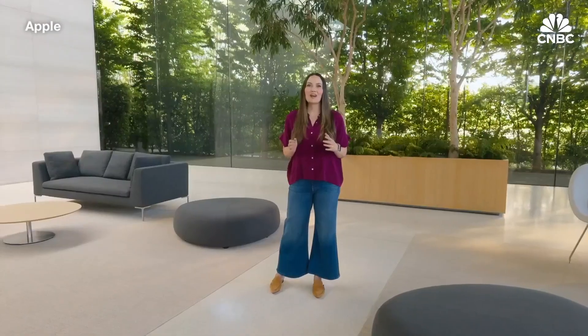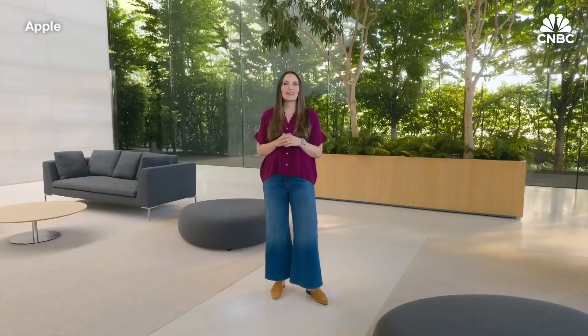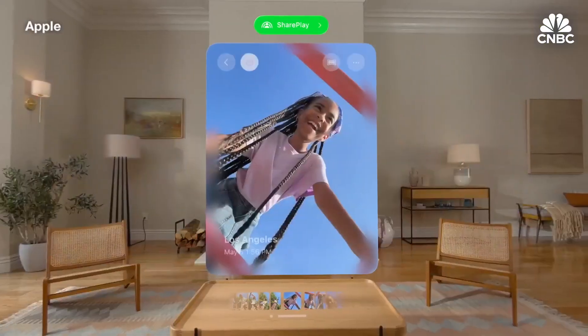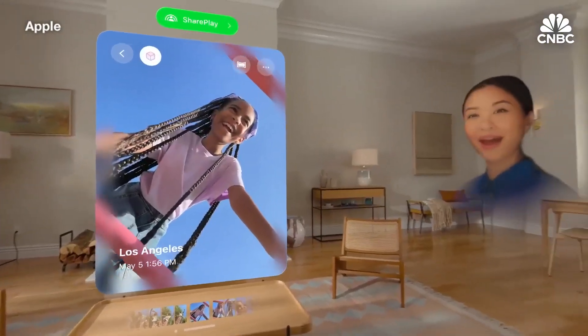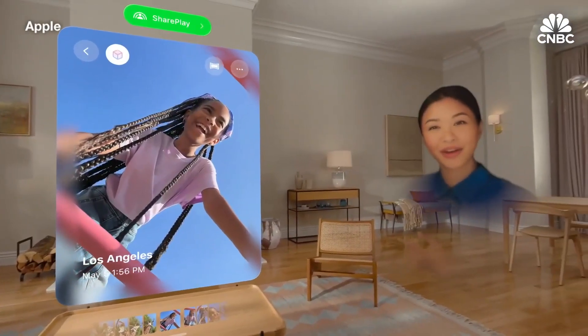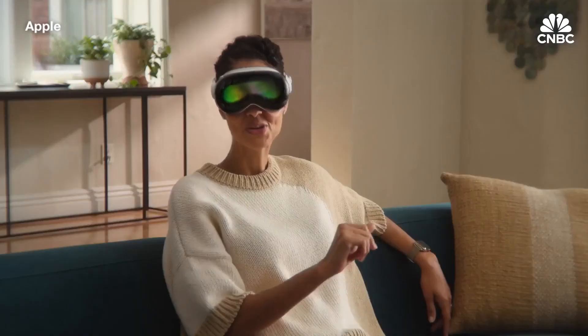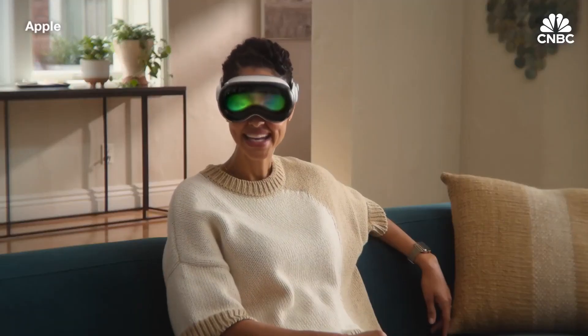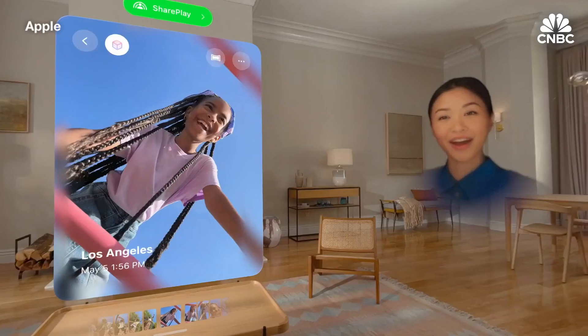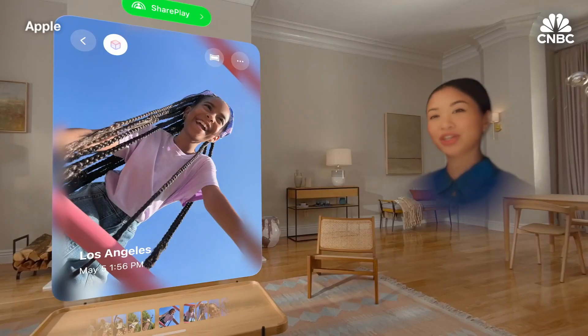And now, you can experience all your panoramas and spatial photos and videos together with the people you love using SharePlay in the Photos app. With our new spatial personas, it feels like they are sitting right next to you, even if they're thousands of miles away.